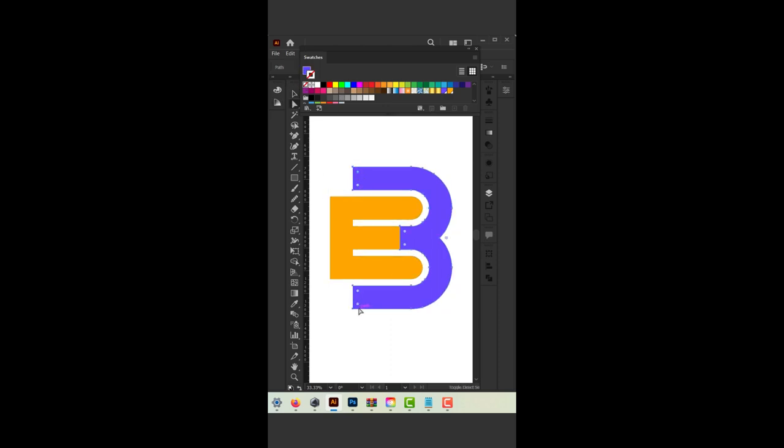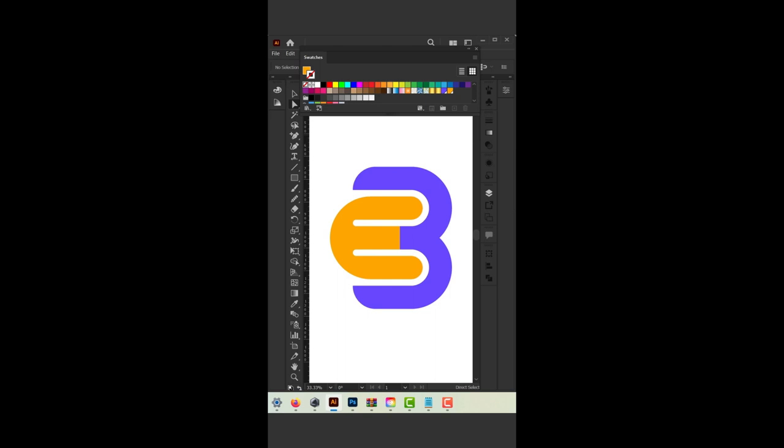Here are some additional tips. Use a vector-based design program like Adobe Illustrator or Inkscape. This will allow you to scale your logo without losing quality.